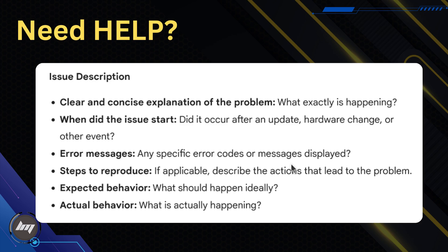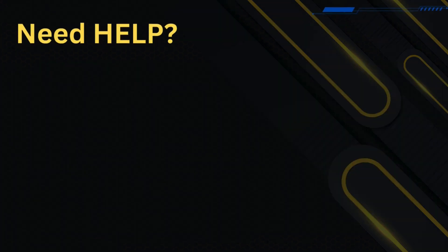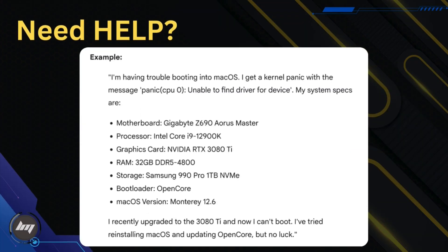Please note, while I can provide guidance and troubleshooting steps, I cannot guarantee a solution for every problem. Hackintoshing can be complex and some issues may require advanced knowledge or specific hardware combinations. Let's work together to get your Hackintosh running smoothly.